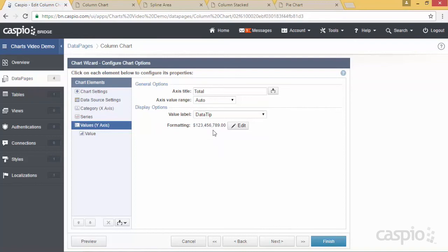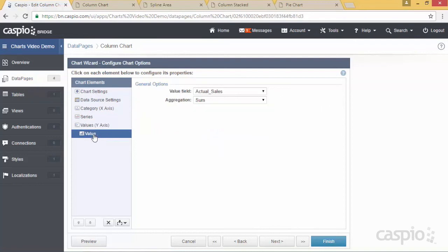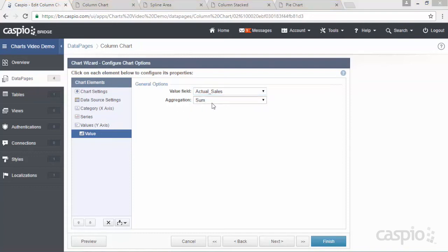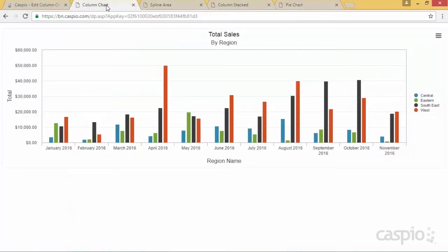I'm formatting my data as a currency. For the value, I'm basically doing the sum of my field called actual sales, and using the aggregation of sum. If you set up everything correctly, at this point you can click preview or save your changes by clicking on finish. I'm just going to show you the final output — here is your very basic column chart. You have the series in the middle which is the regions, the month at the very bottom on the x-axis, and the actual sum for each one of the regions.